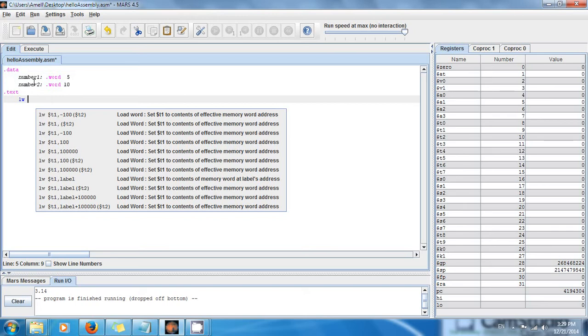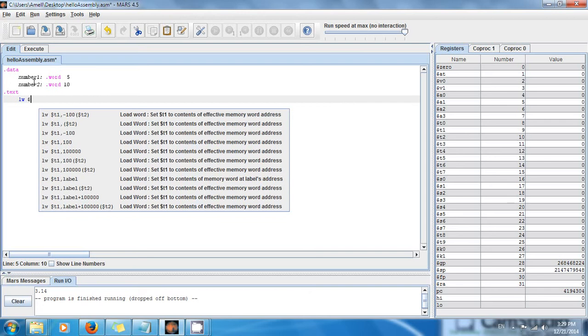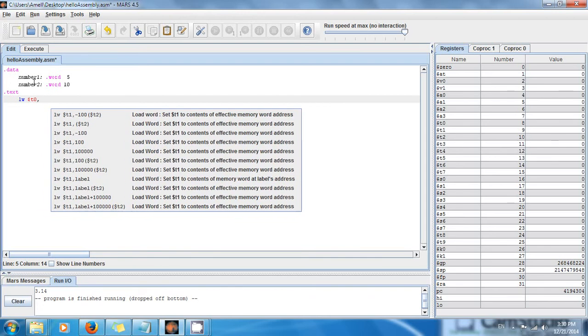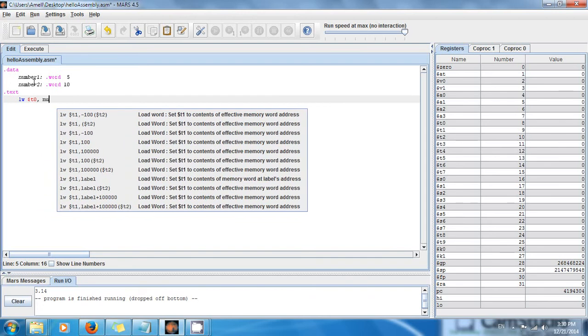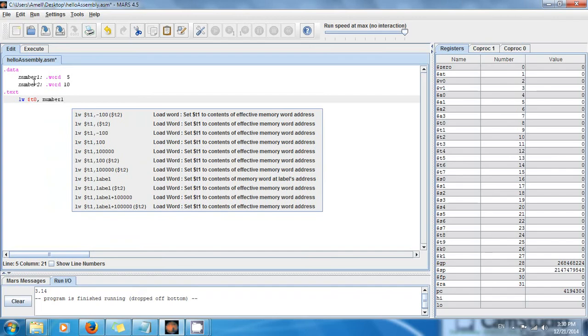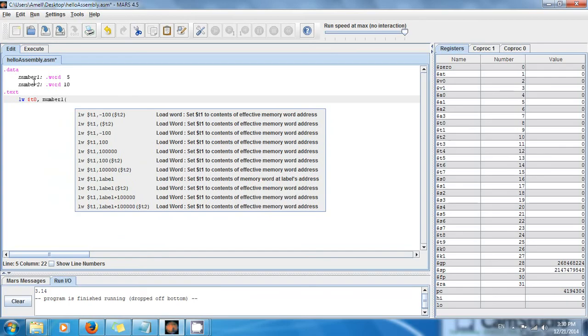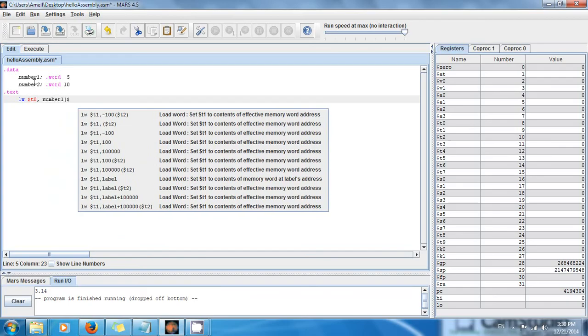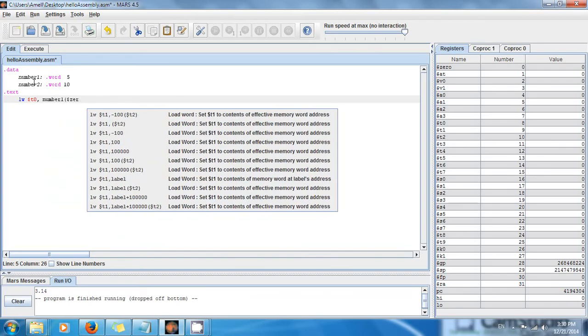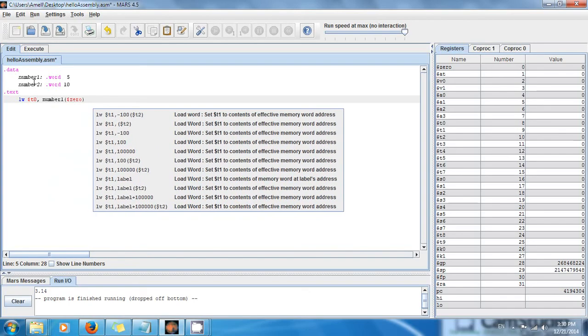We're going to say load word, which means get the value from memory and put it in the register. So load word, put it in this register right here: dollar sign t0, number1. We can leave it like that for now, but we can also say dollar sign zero and it's going to do the same thing. I'm going to show you both ways.